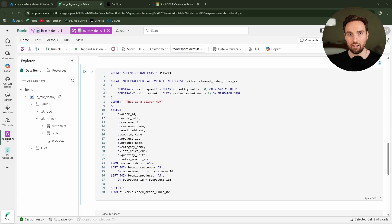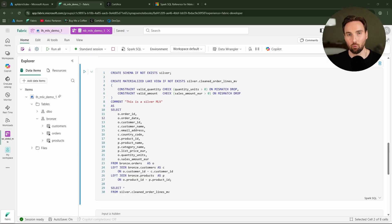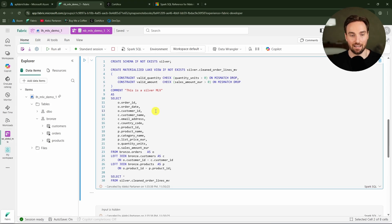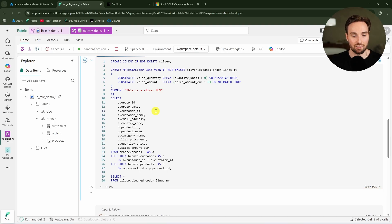You are able to define them declaratively using SQL statements, and currently they only support Spark SQL syntax. Under the hood, Fabric will run the query defined here and store the results as a delta table. You might wonder how this differs from creating logic using a Spark SQL notebook — there are quite many differences, and I will go into those shortly.